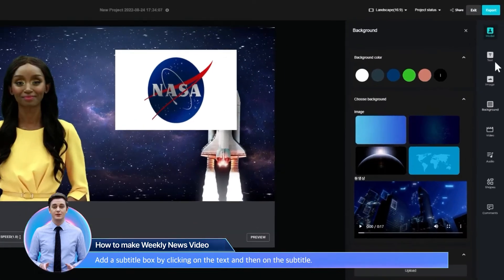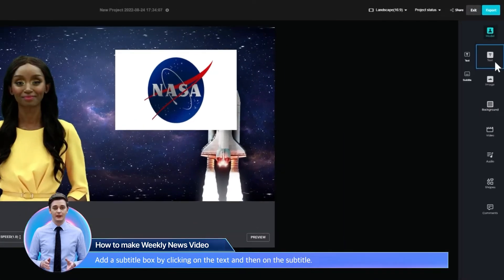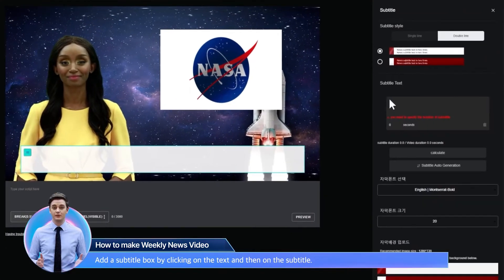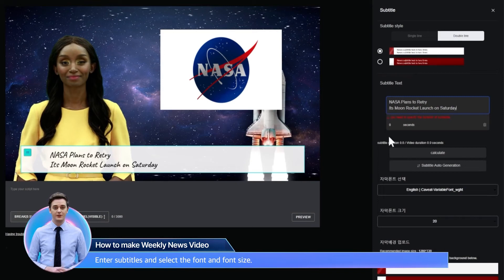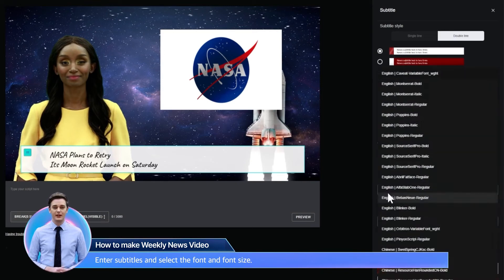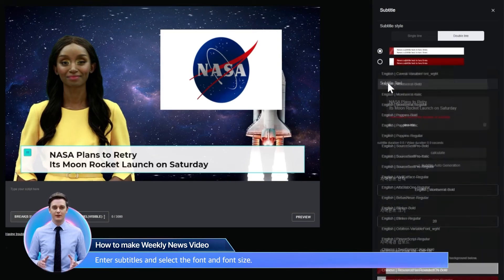Add a subtitle box by clicking on the text and then on the subtitle. Enter subtitles and select the font and font size.